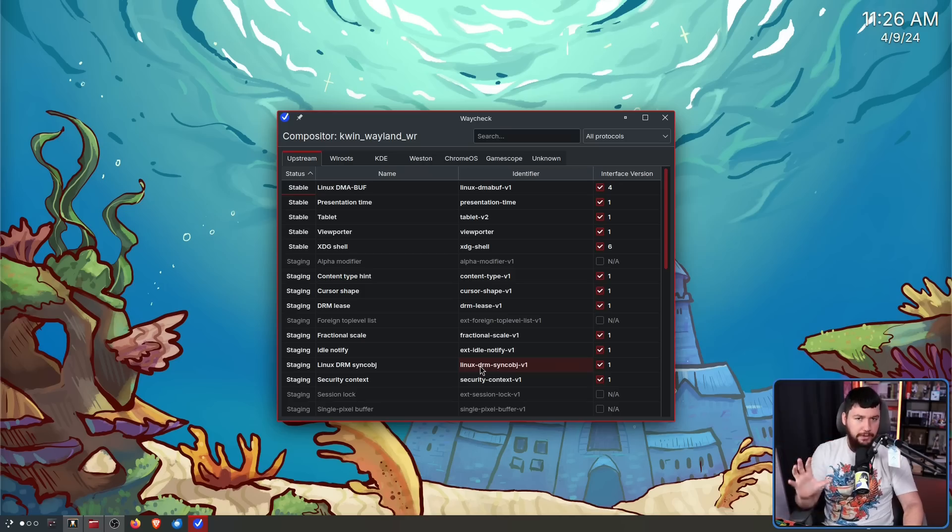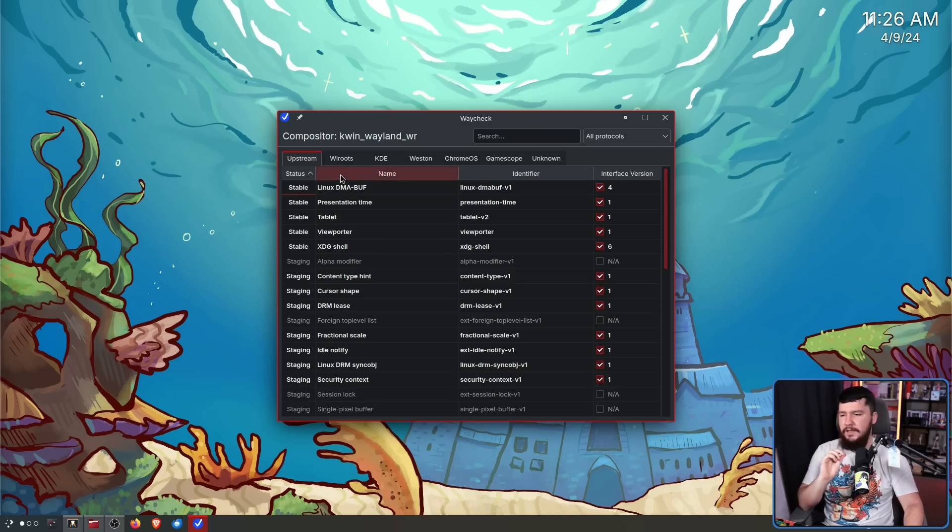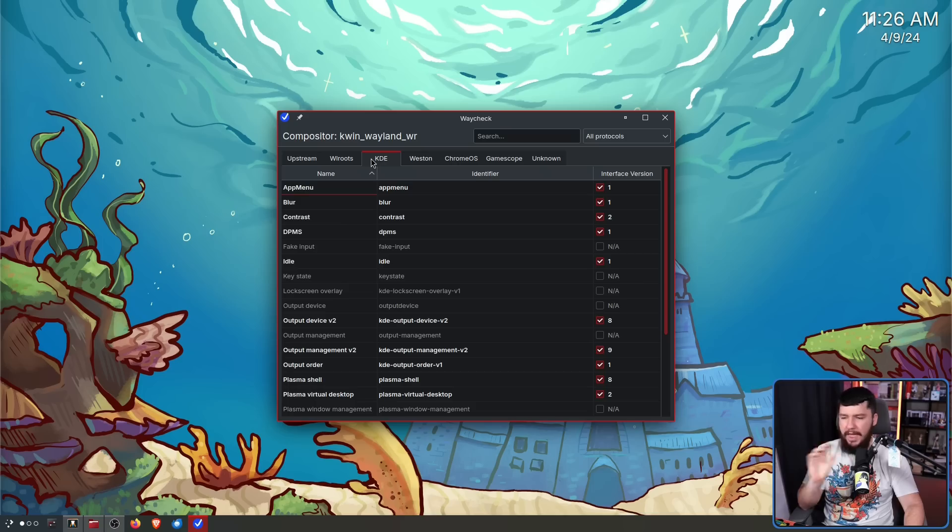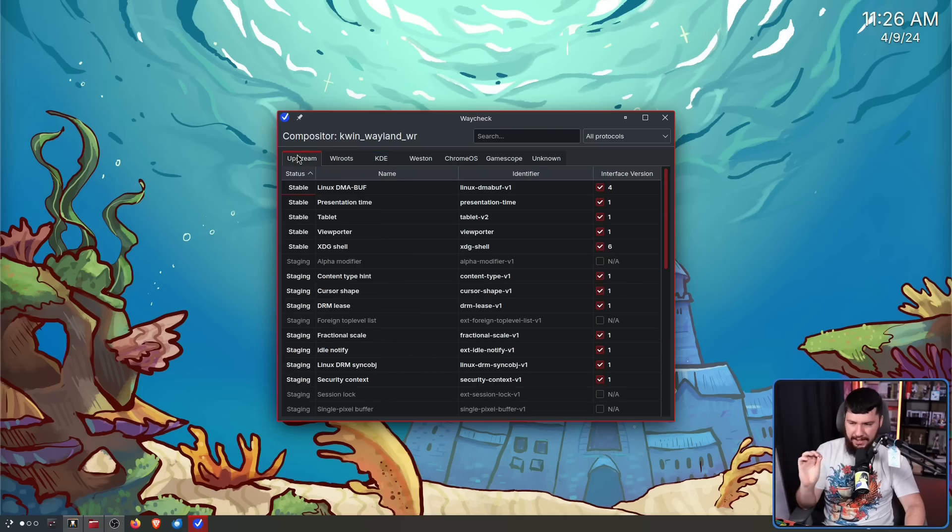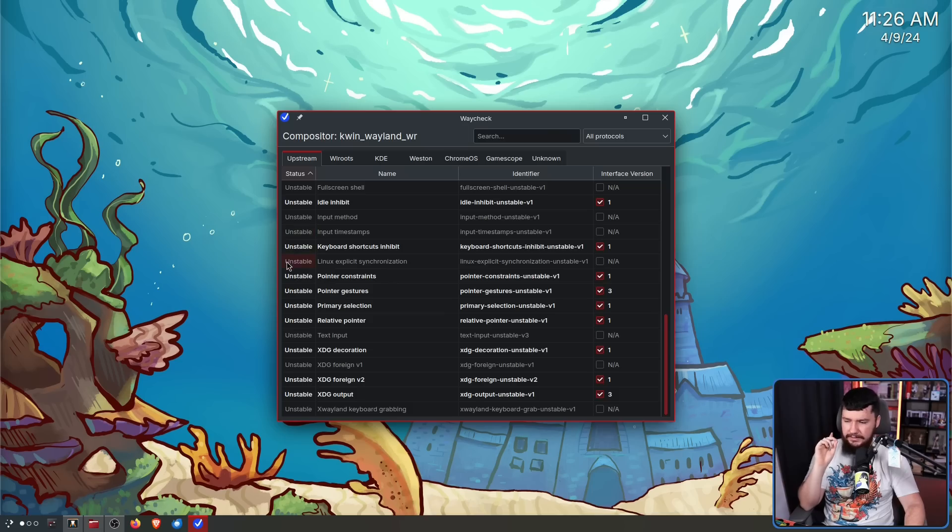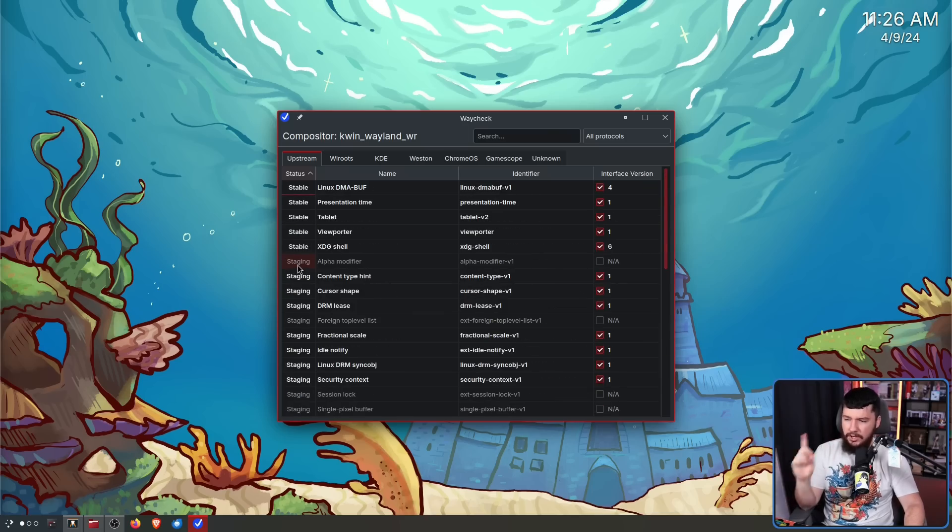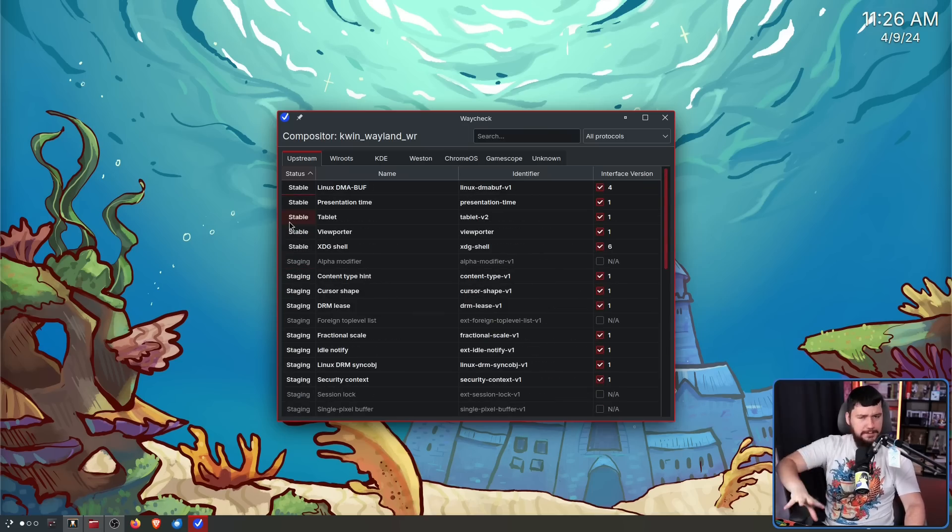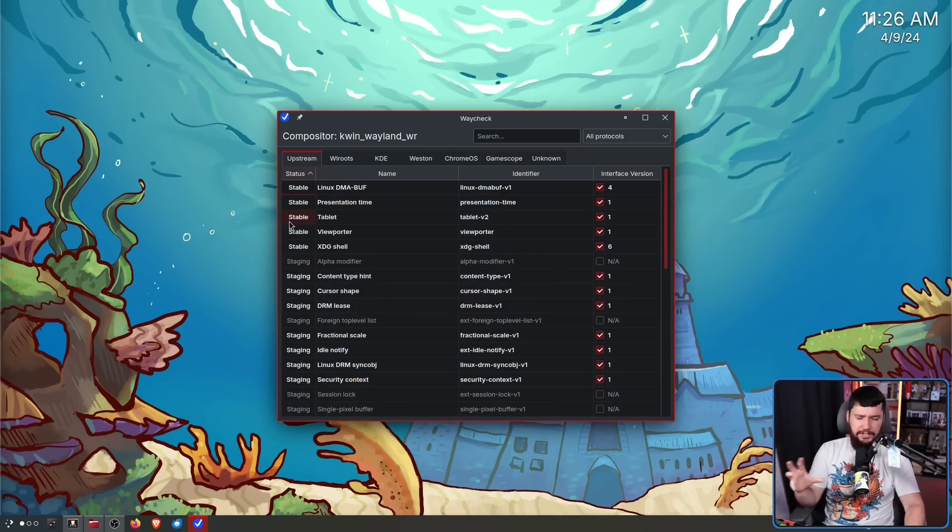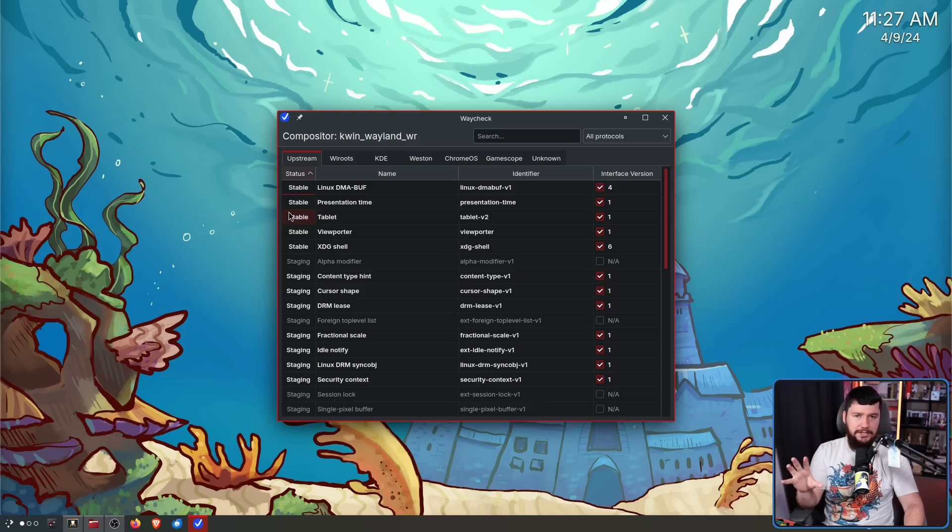Now due to how upstreaming a Wayland protocol works, there is one additional column that isn't present on any of the other tabs, that being the status. This indicates unstable, staging, or stable. What this means in the context of Wayland protocols isn't really that relevant for today's video, but it is important information to have.